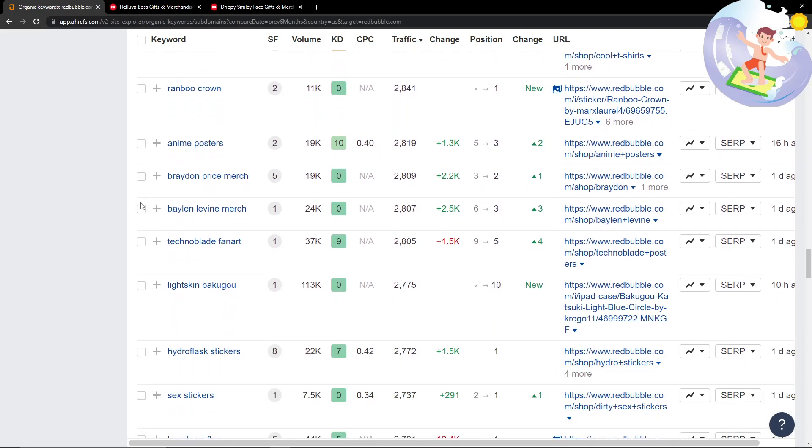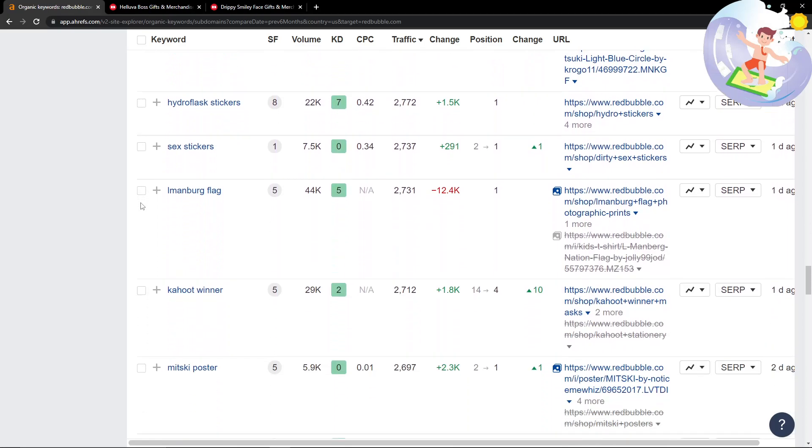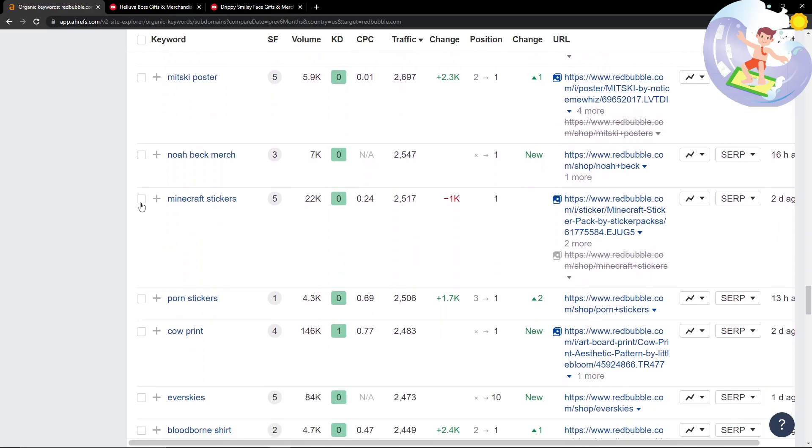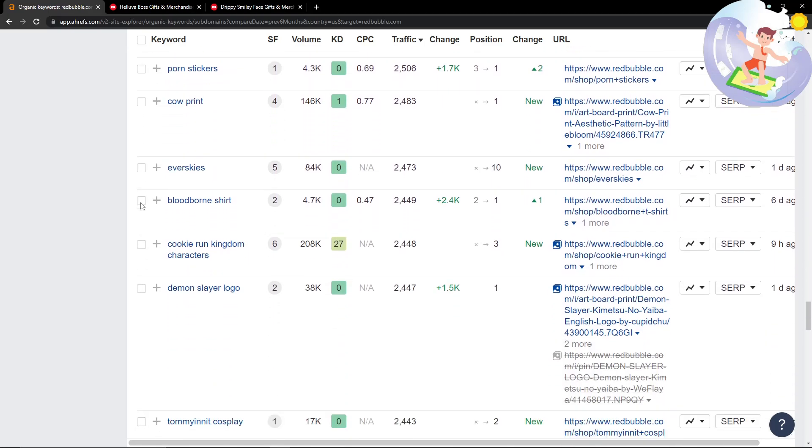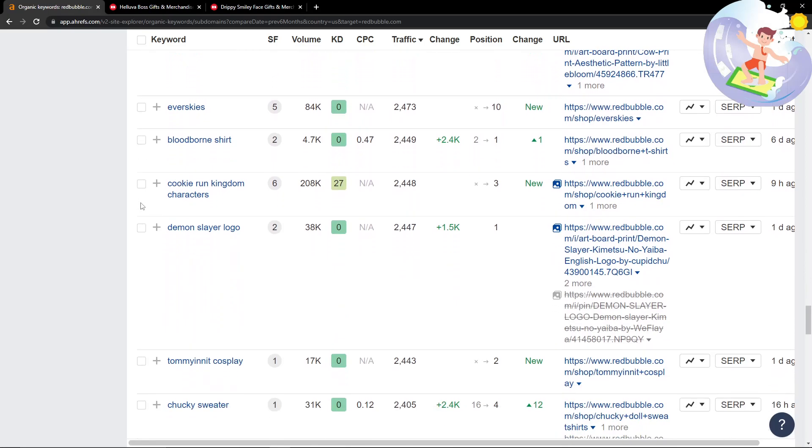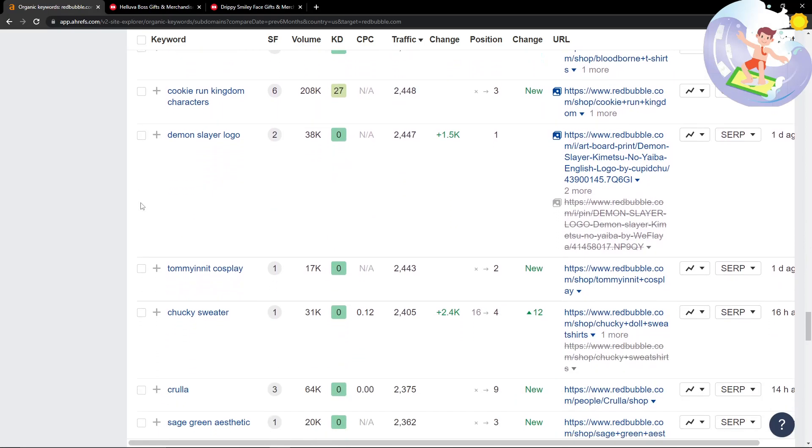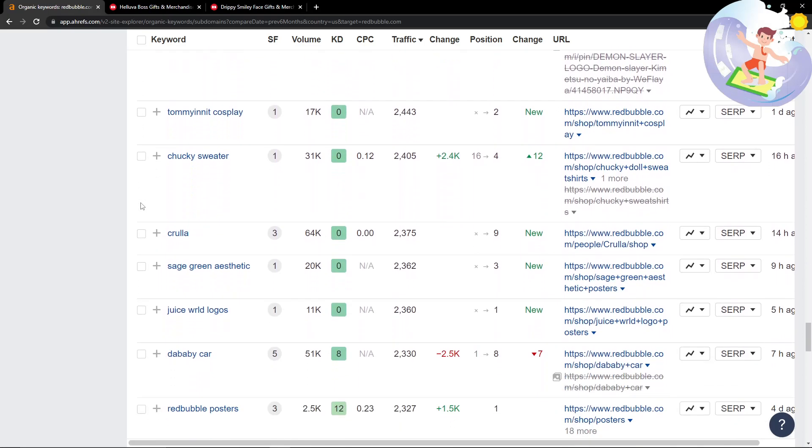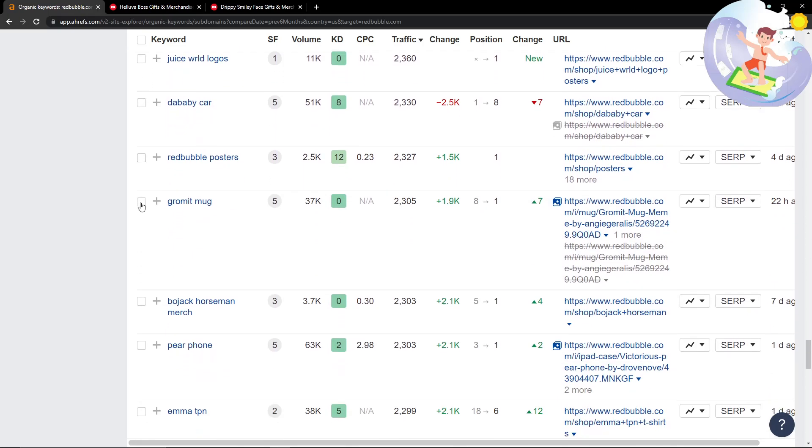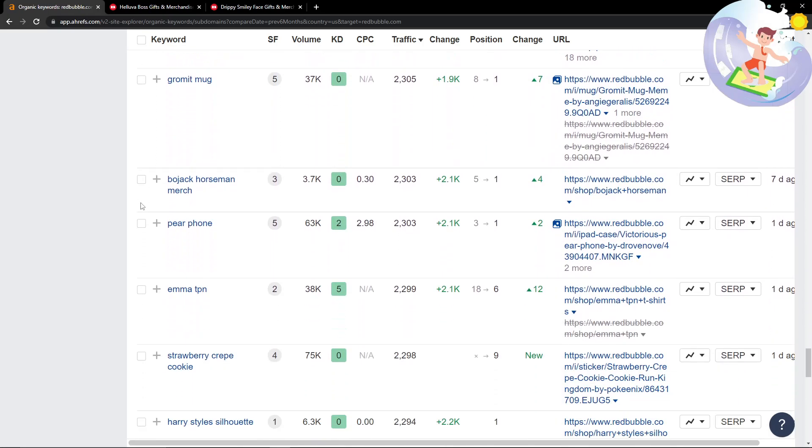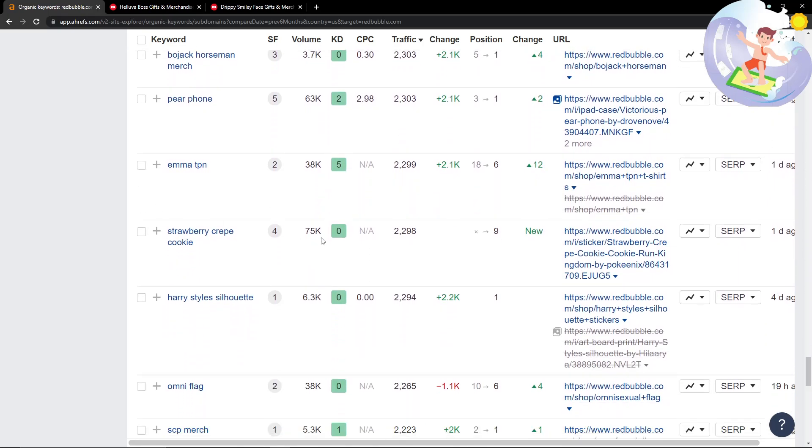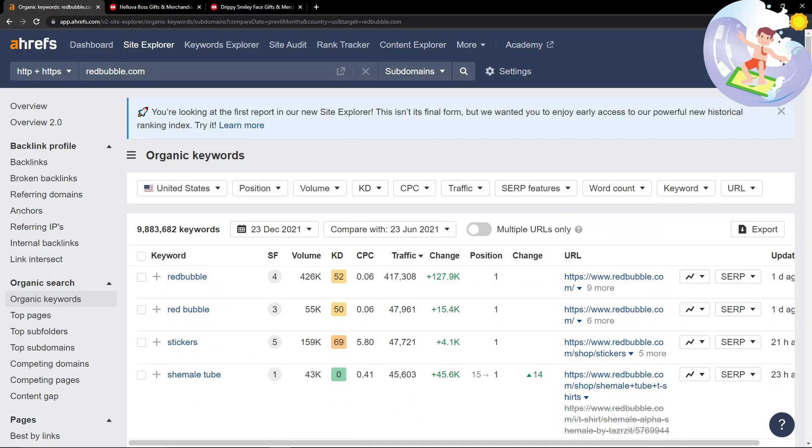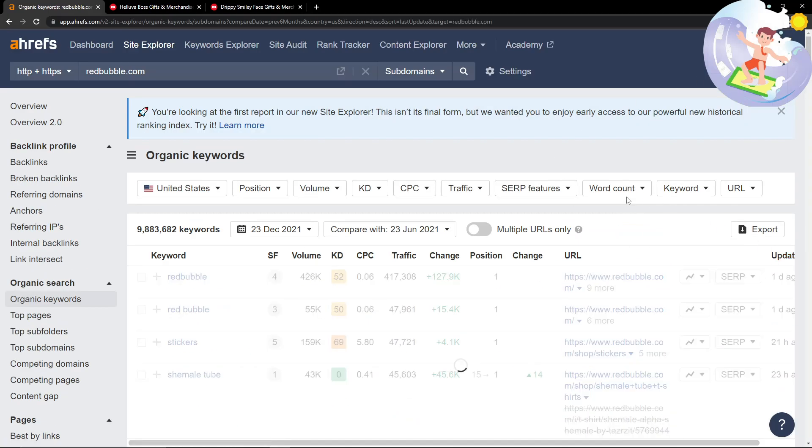You're not going to get loads of keywords on the first few pages, and I'm going to show you how to go deeper into this, but it is definitely worth looking at the front as well. Another thing we can do is put it by updated. If I click this button here, this is going to take 10 minutes to load.